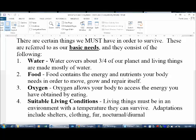Even those things that can survive in very dry areas still need a certain amount of water. There are certain types of organisms that, if there isn't enough water to survive, they go into a dormant state — an adaptation that allows them to survive until there is enough water available.